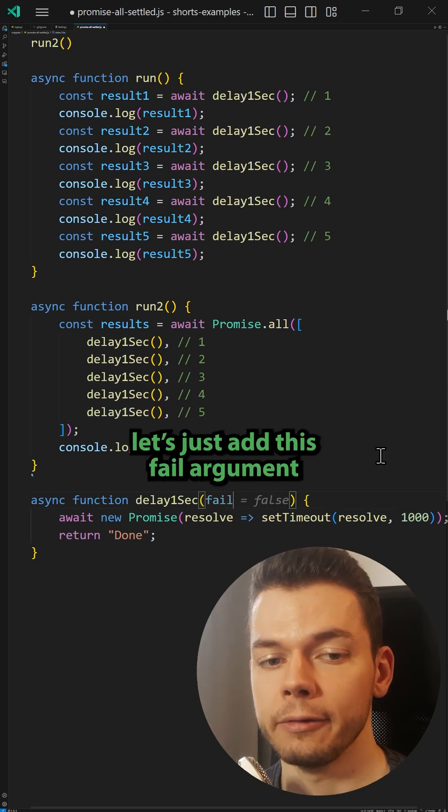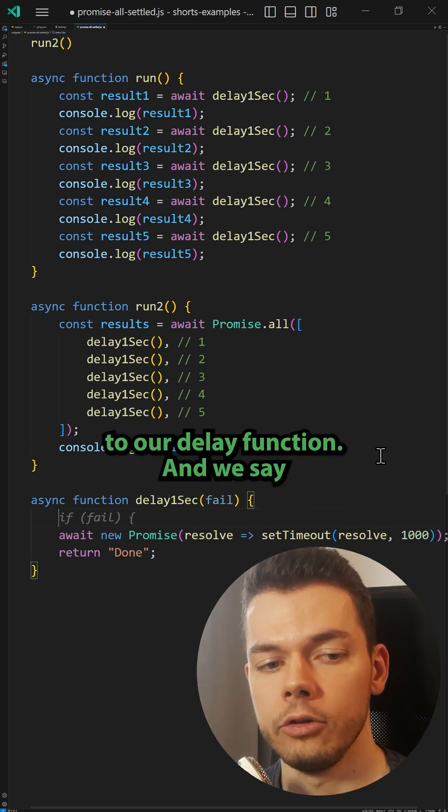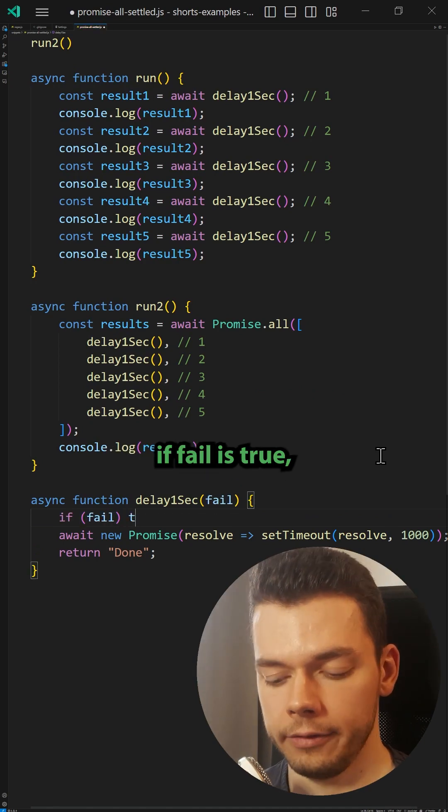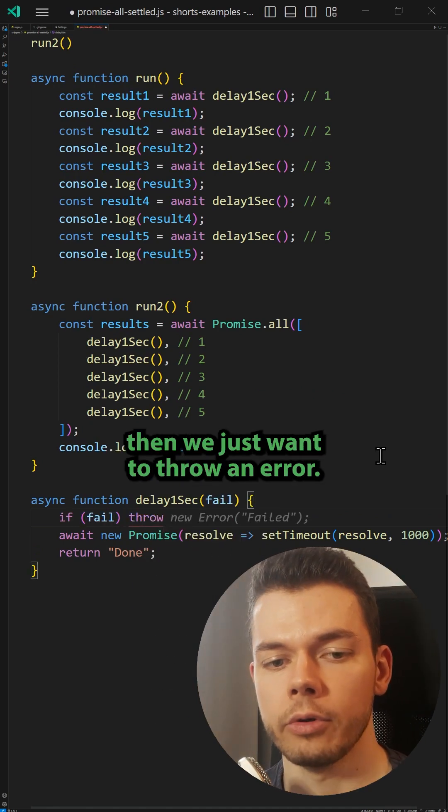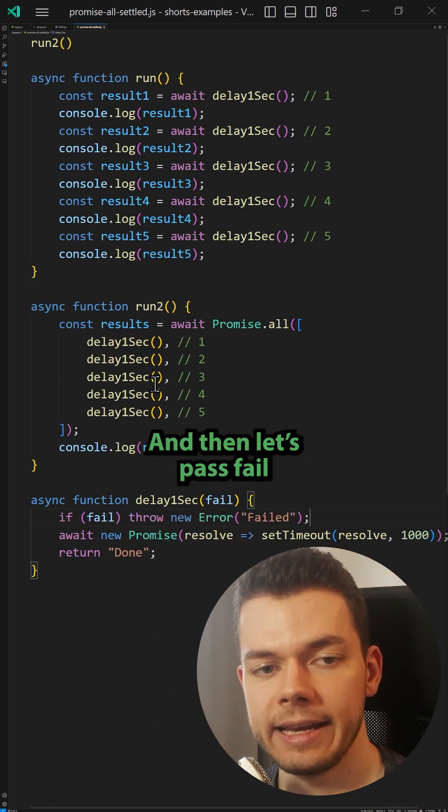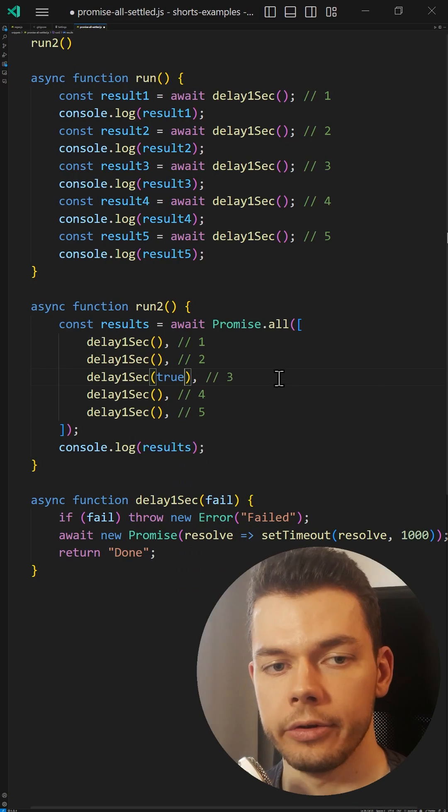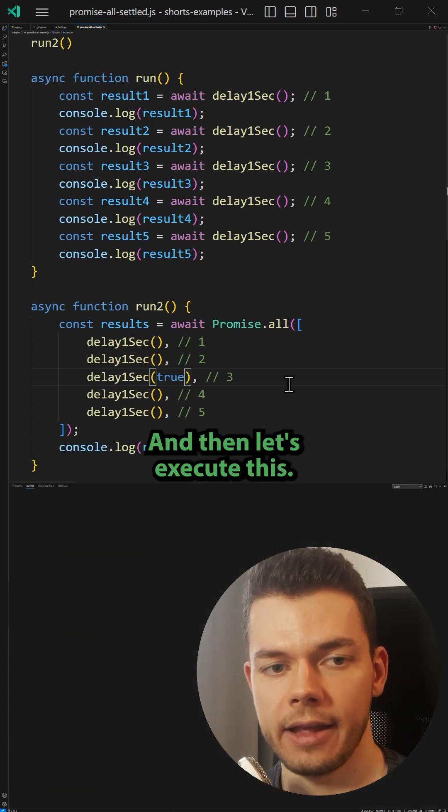To test this, let's just add this fail argument to our delay function and we say if fail is true, then we just want to throw an error. And then let's pass failed true to the third call and then let's execute this.